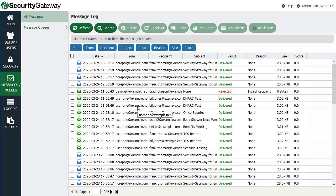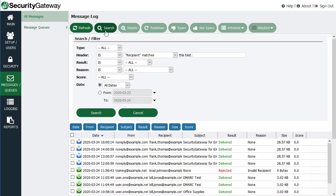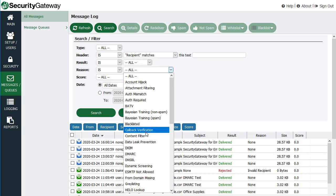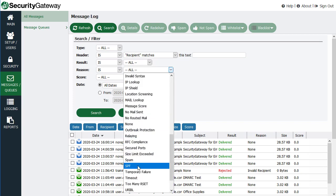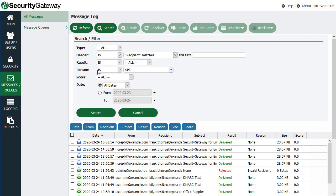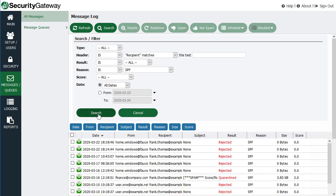Both MDaemon and Security Gateway can check incoming mail for SPF records. So in Security Gateway, for example, I'll show you what it looks like when an SPF lookup is performed on a message. I'm just going to select SPF in my reason section here when doing a search in the message log to pull up an example.